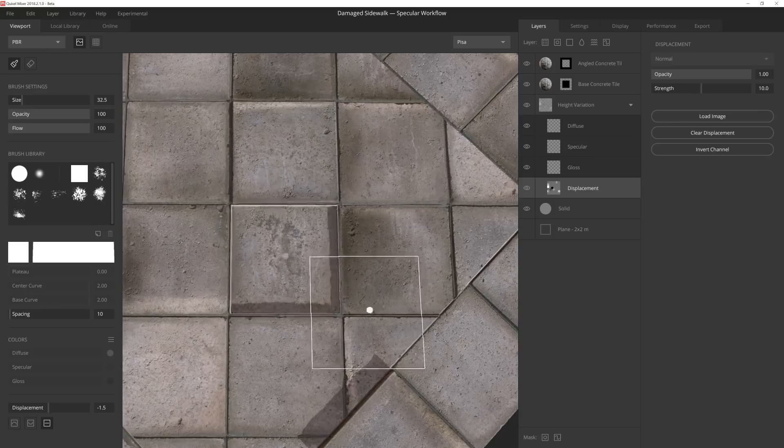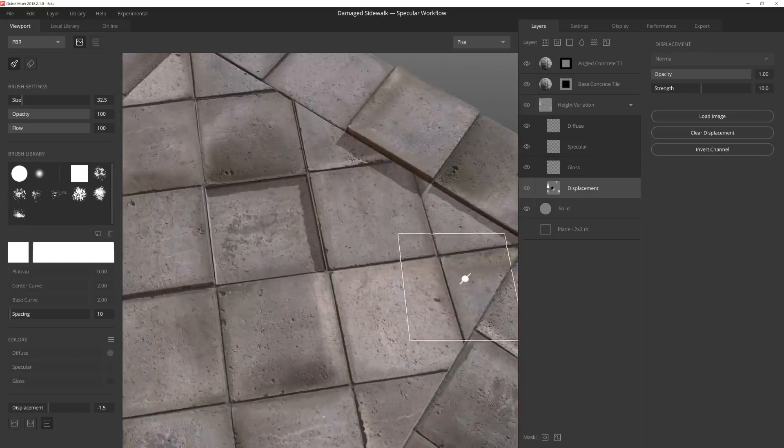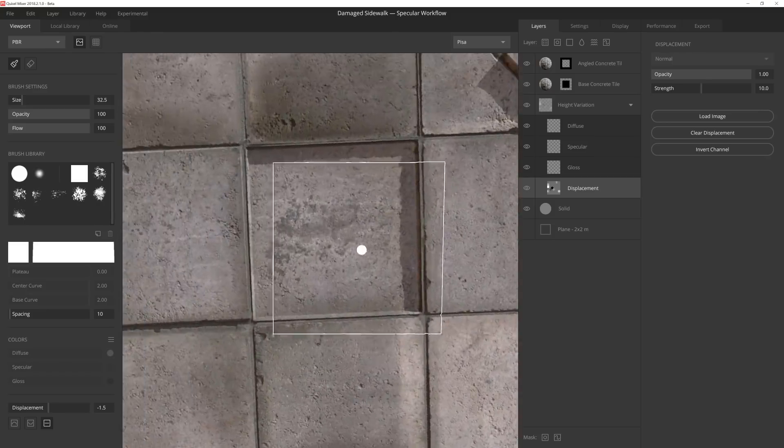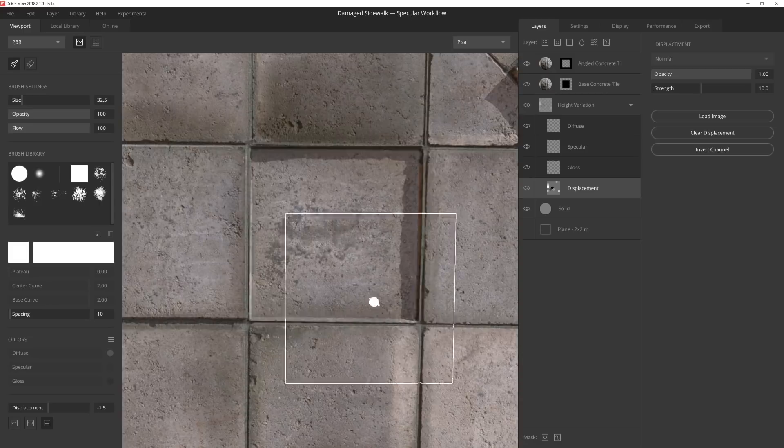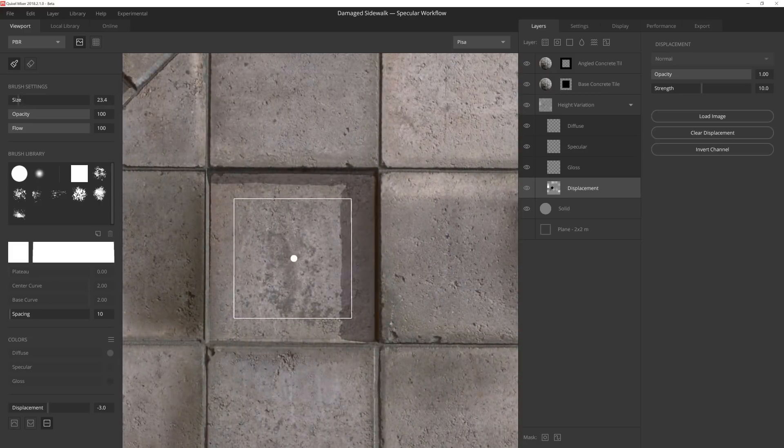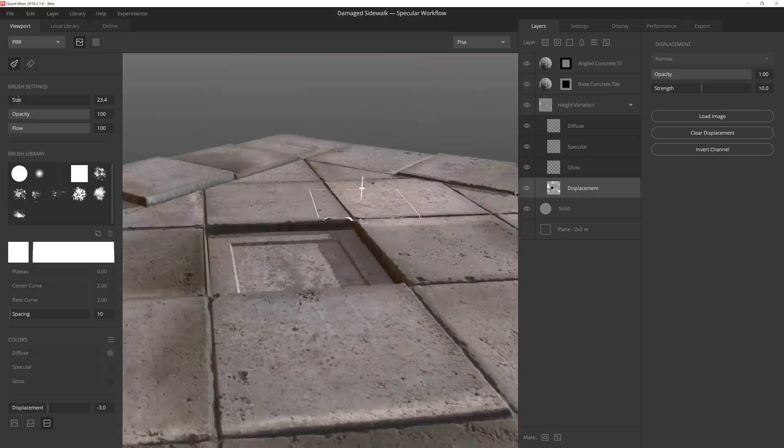I'm knocking down this tile quite a bit lower than the others because this is where I want to place a small water drain. And then I'll add another little dip where I'll seat the actual drain.